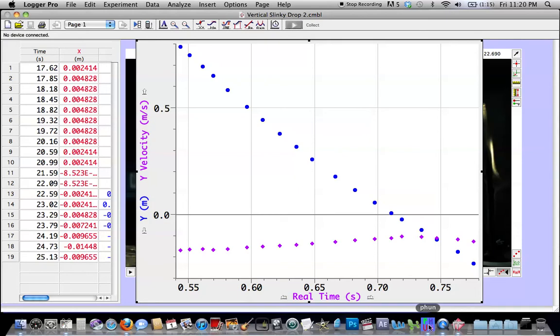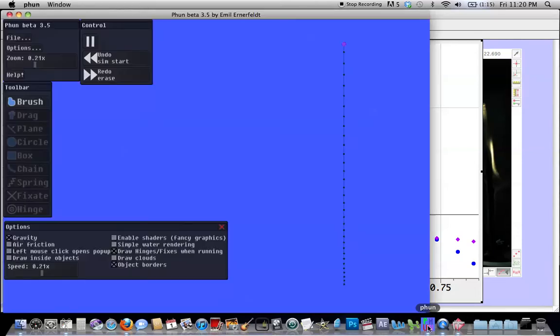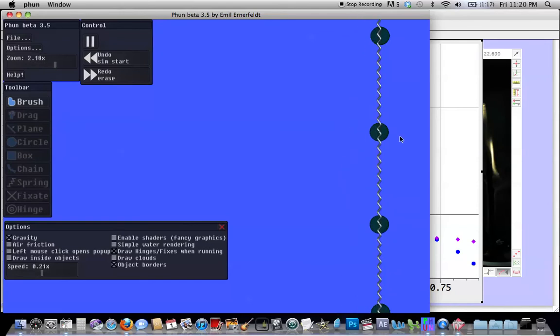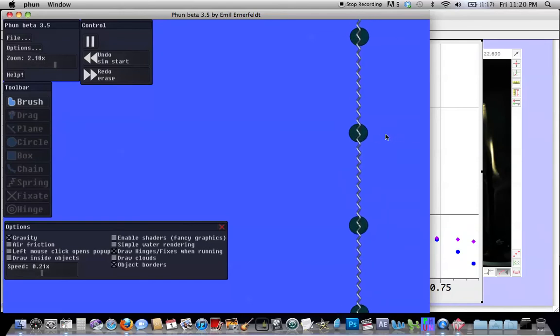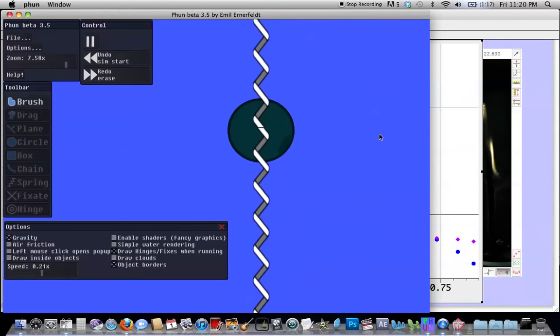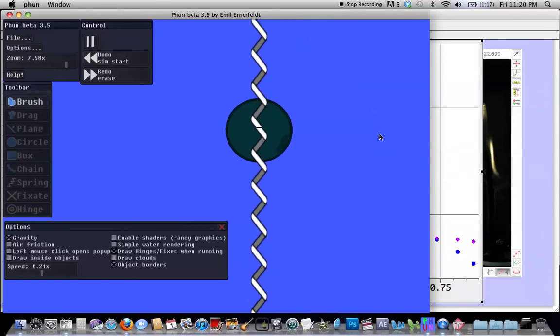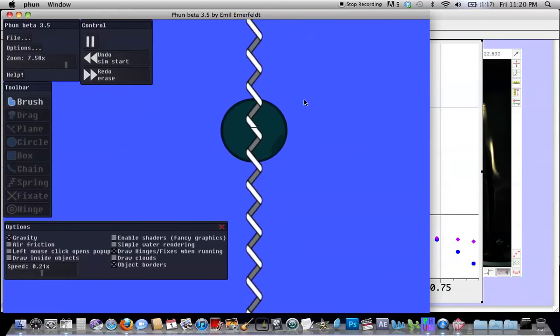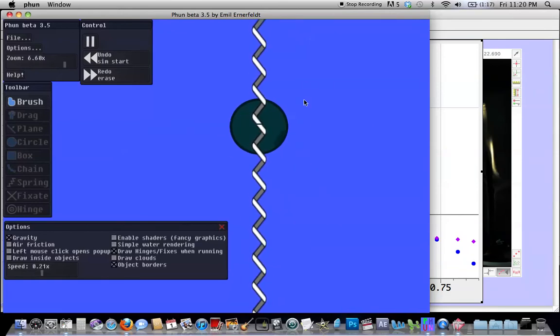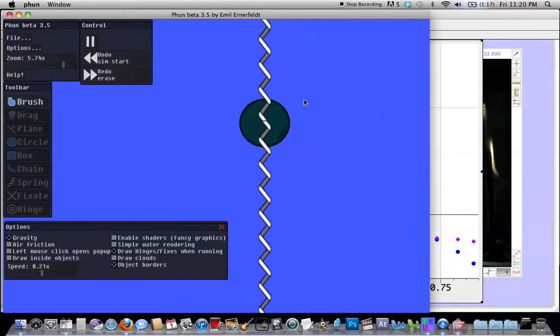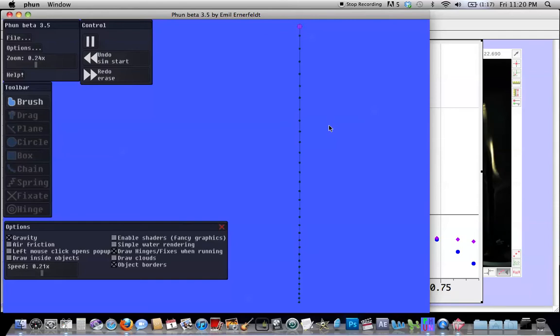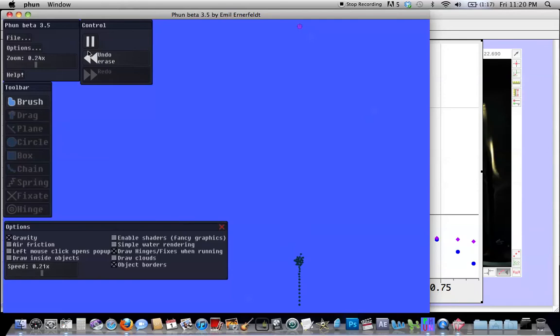So I opened this old physics simulation program and made my own slinky out of balls and springs. The nice thing about this is I could change the spring constants and I could change the mass of the balls so I could basically make whatever slinky I wanted to and then drop it. That's pretty neat.